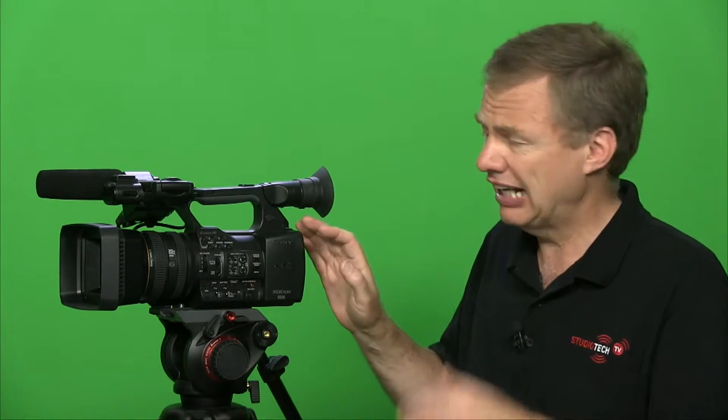First of all, something that we often forget to talk about is the price. Now this is not a cheap camera. It's around £4,400 in the UK plus taxes and about $5,500 in the US, but you're getting quite a lot for that.